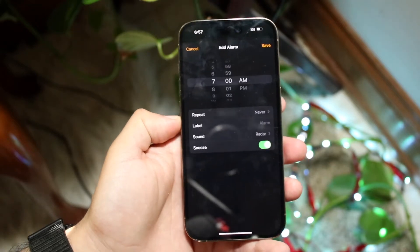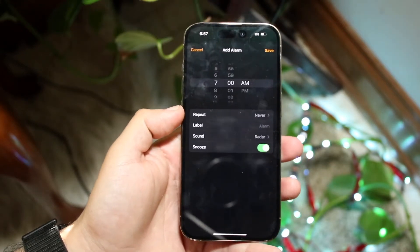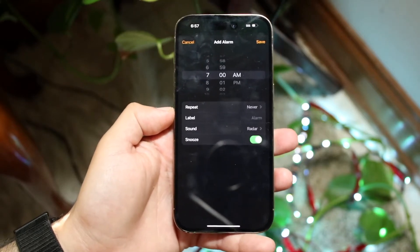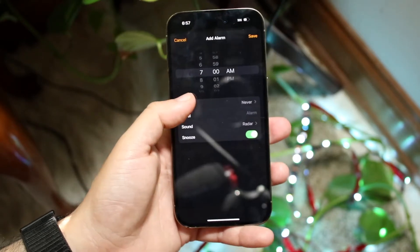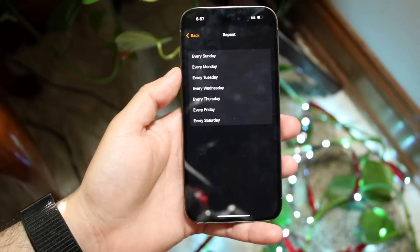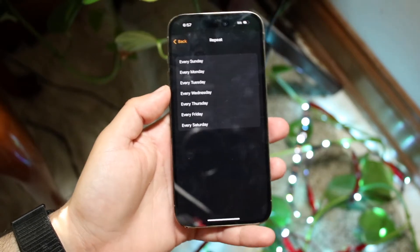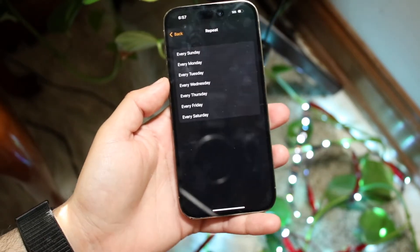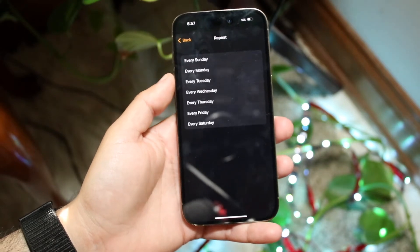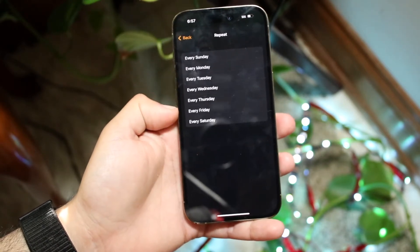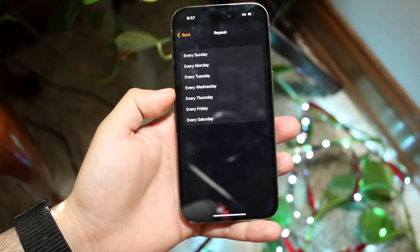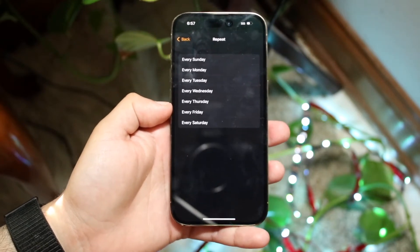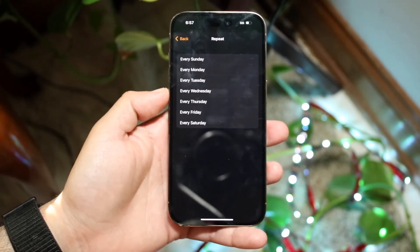This is one area where it usually messes up almost every single time. Under Repeat, click on it and choose the days on which you want the alarm to repeat. So if you want it on every Sunday, every Monday, just have it set up here and it'll be perfectly fine.